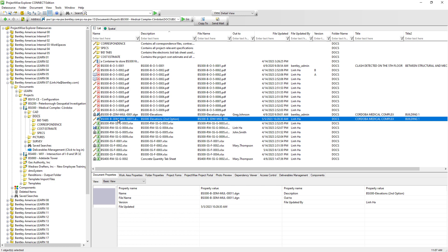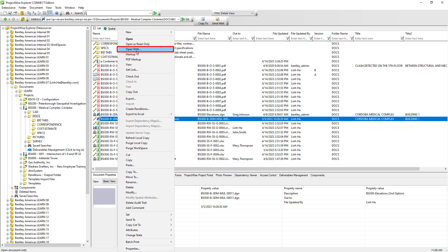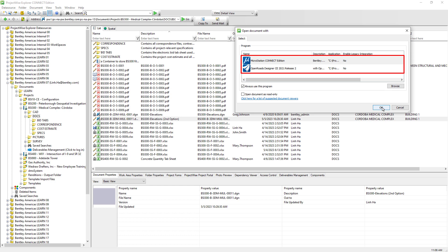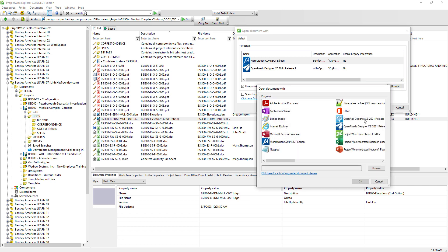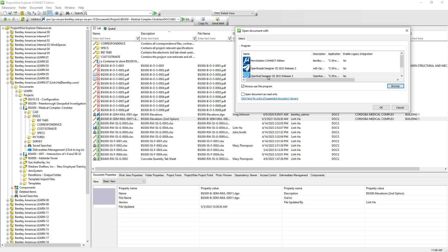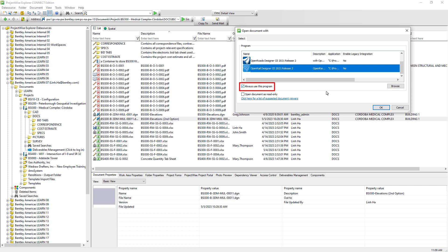For instance, a DGN document can be opened using MicroStation, OpenRoads Designer, or even OpenRail — as long as these applications are installed locally. We can choose the application by right-clicking the document and selecting Open With. The list shown must be either configured ahead of time by a ProjectWise administrator, or we have previously chosen a preferred application. If we want to use OpenRail but don't see it on the list, we can click Browse, select OpenRail, and hit OK. If we want OpenRail to always be the default application for DGN documents, we can enable the toggle Always Use This Program and hit OK.